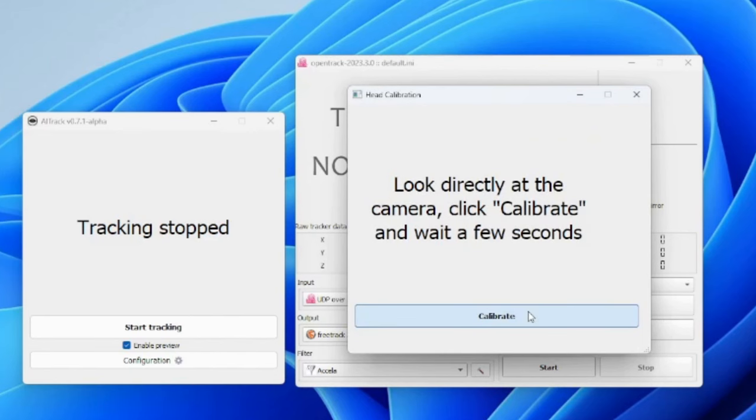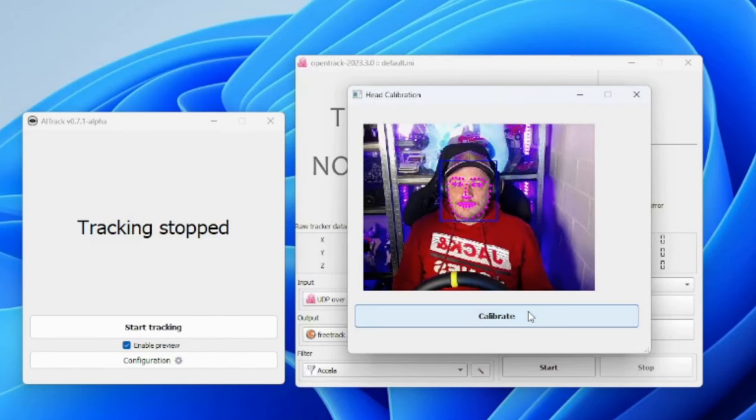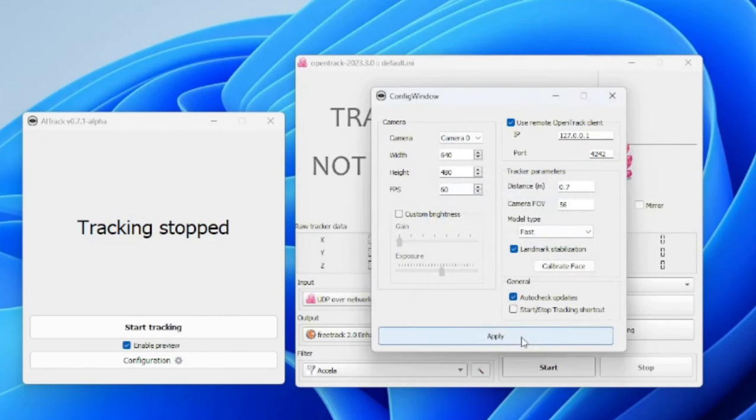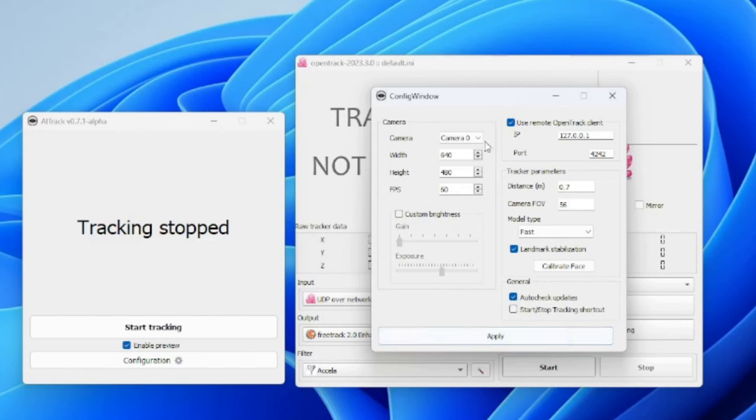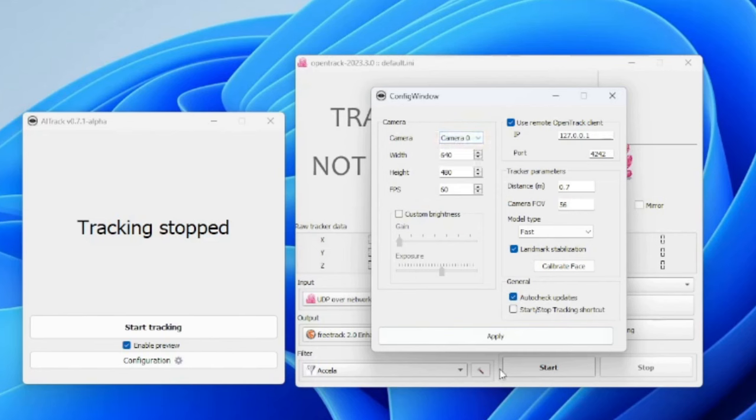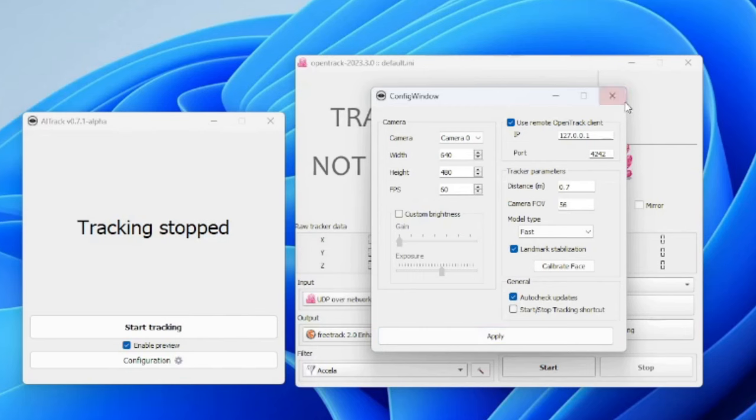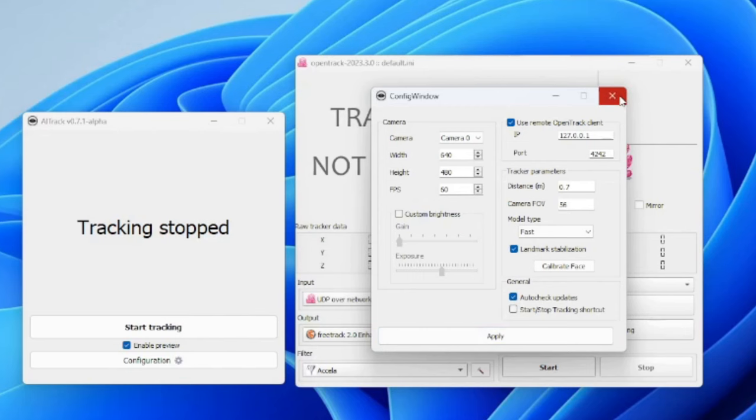Calibrate. There you go, calibration ended, face scale saved, and you are ready to go. Now it is possible that when you press on calibrate face that the program just exits like that—no error message, nothing—and that would mean that you have the camera setting wrong here, that it is on another camera than it is supposed to be. So to fix this just choose the correct camera and then you should be able to calibrate your face without any issue. Once you're done, apply and done.